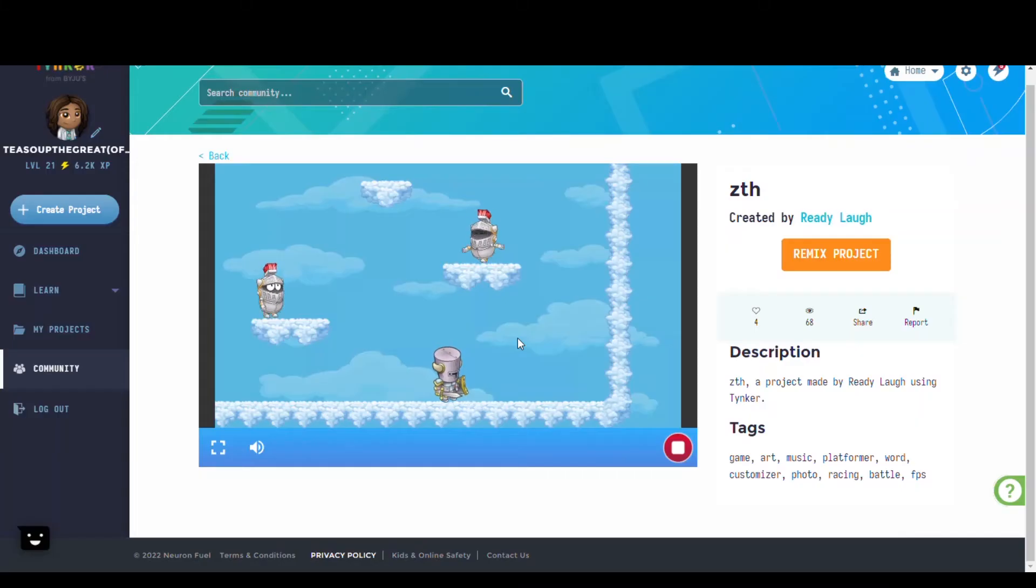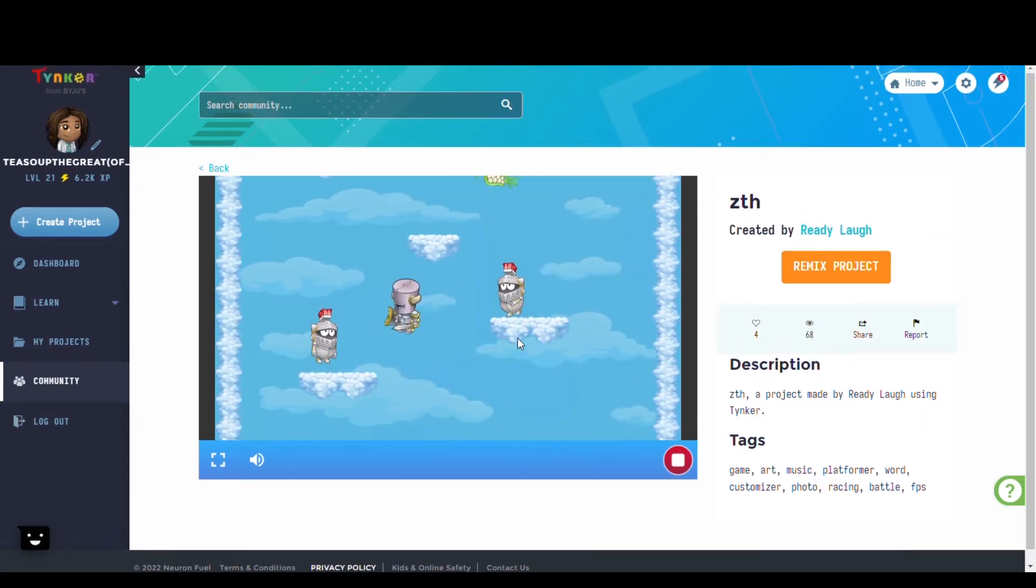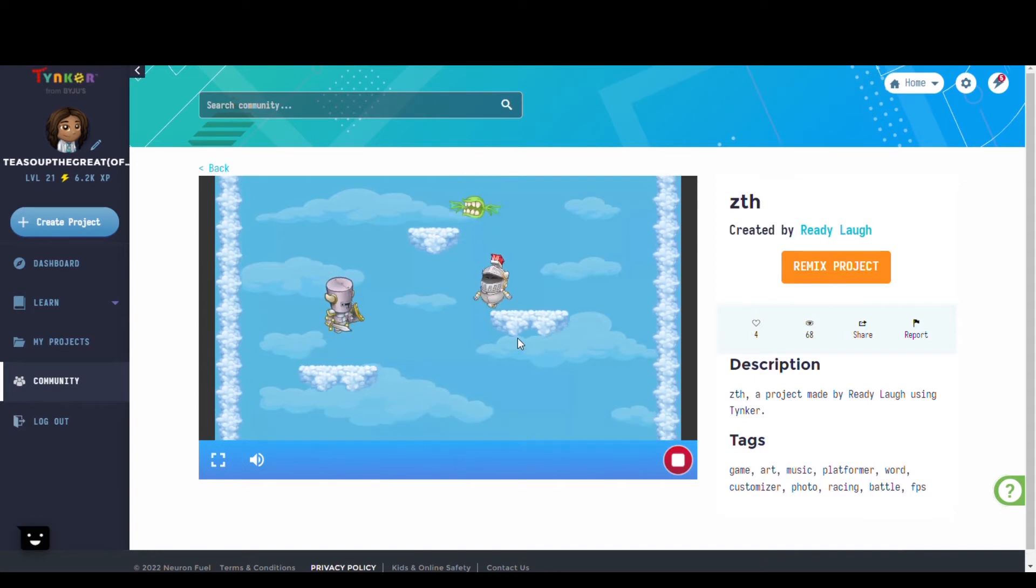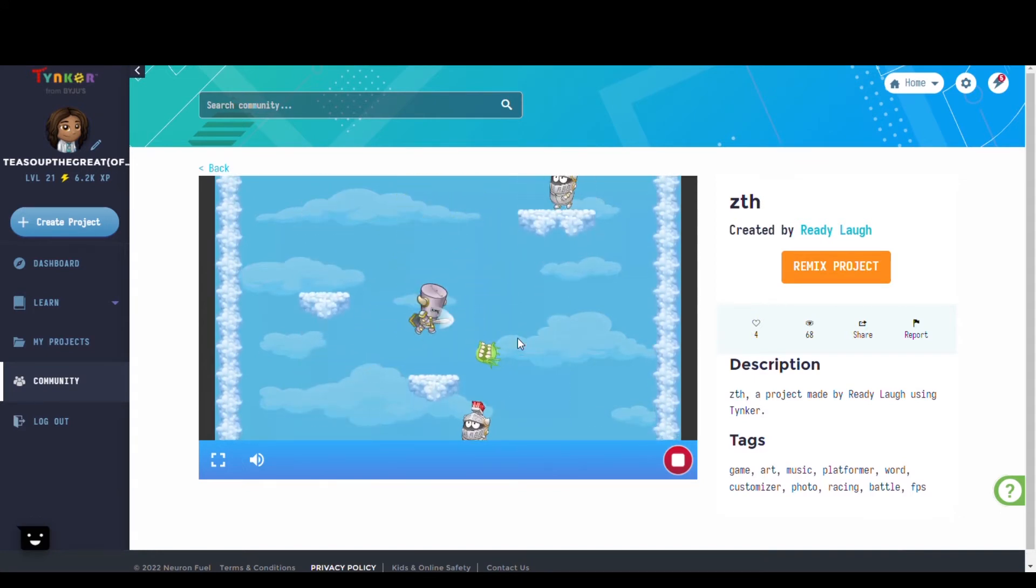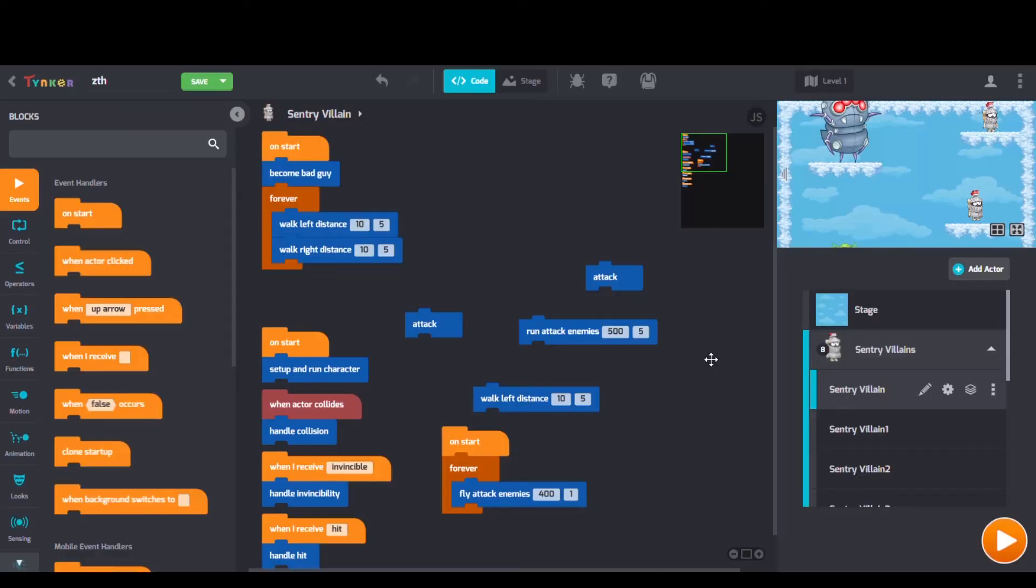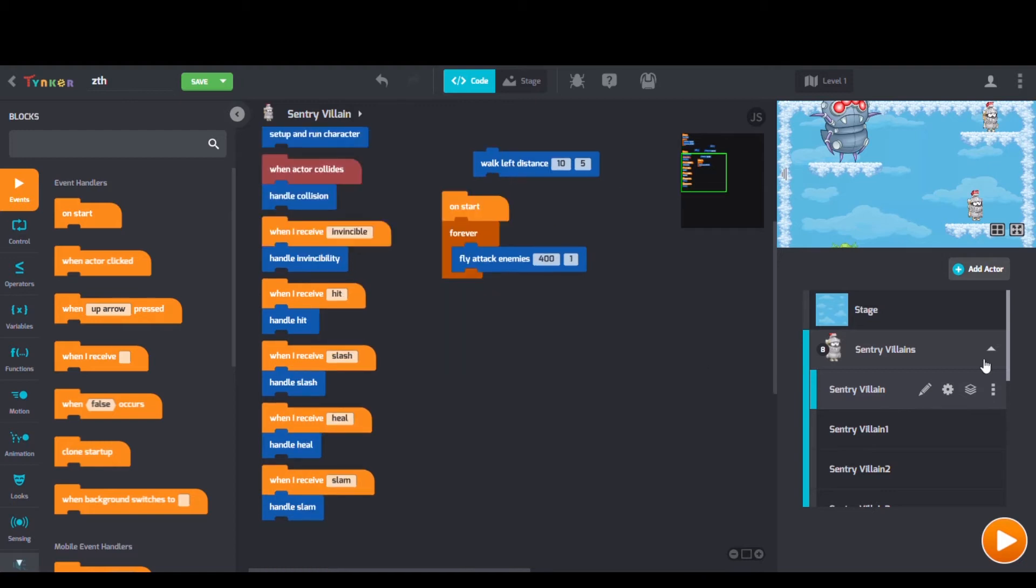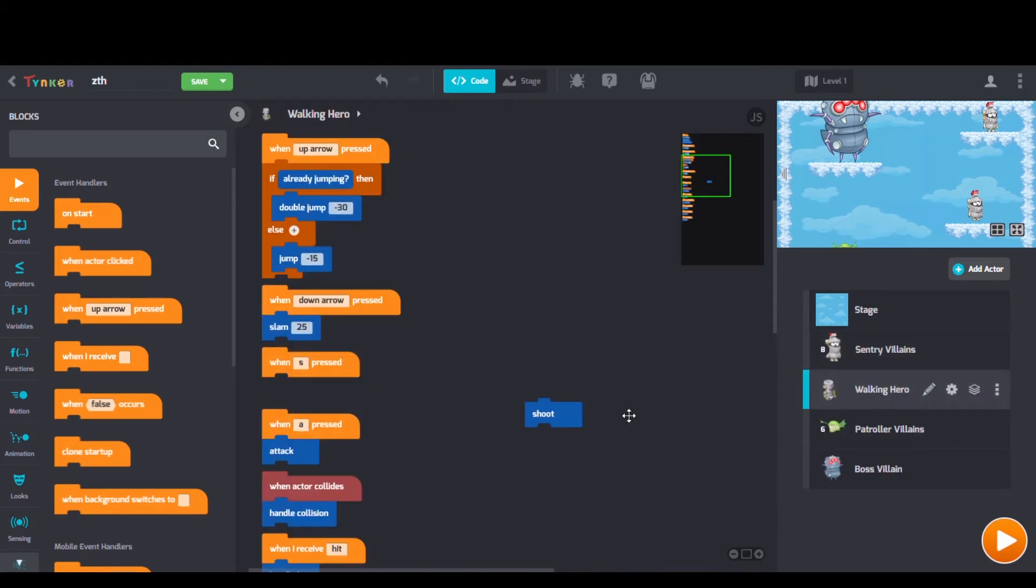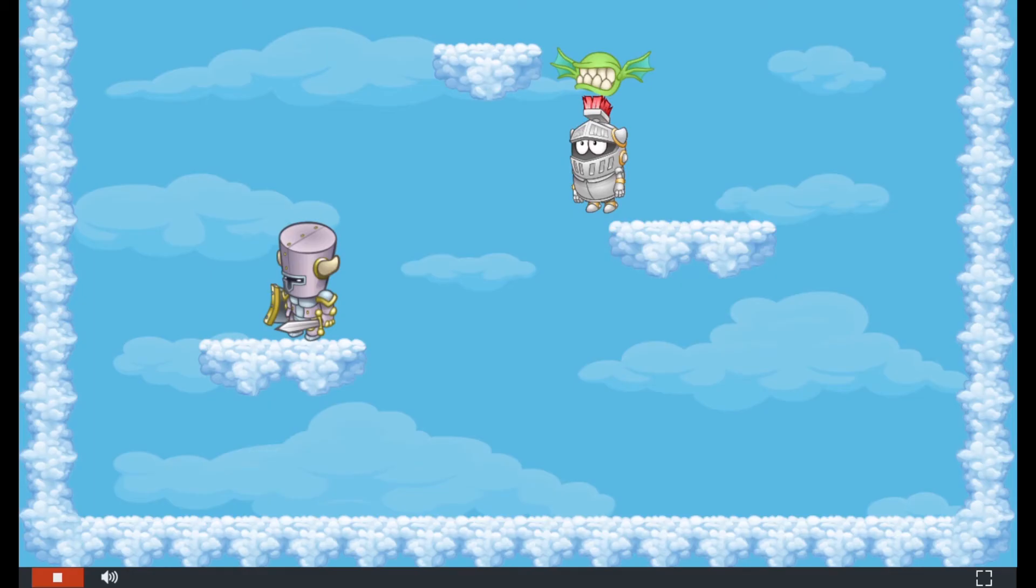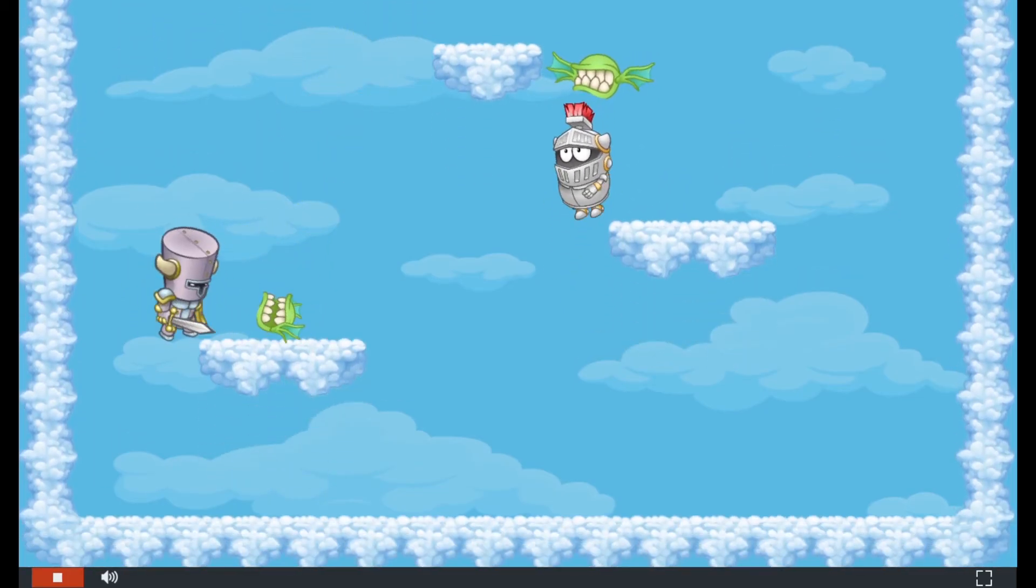Next we have ZTH by Ready Laugh. Checking out their code we can see when Actor Collide blocks, when I receive blocks, and Fly Attack Enemies blocks as well. Make it to the top by Surviving the Gauntlet.